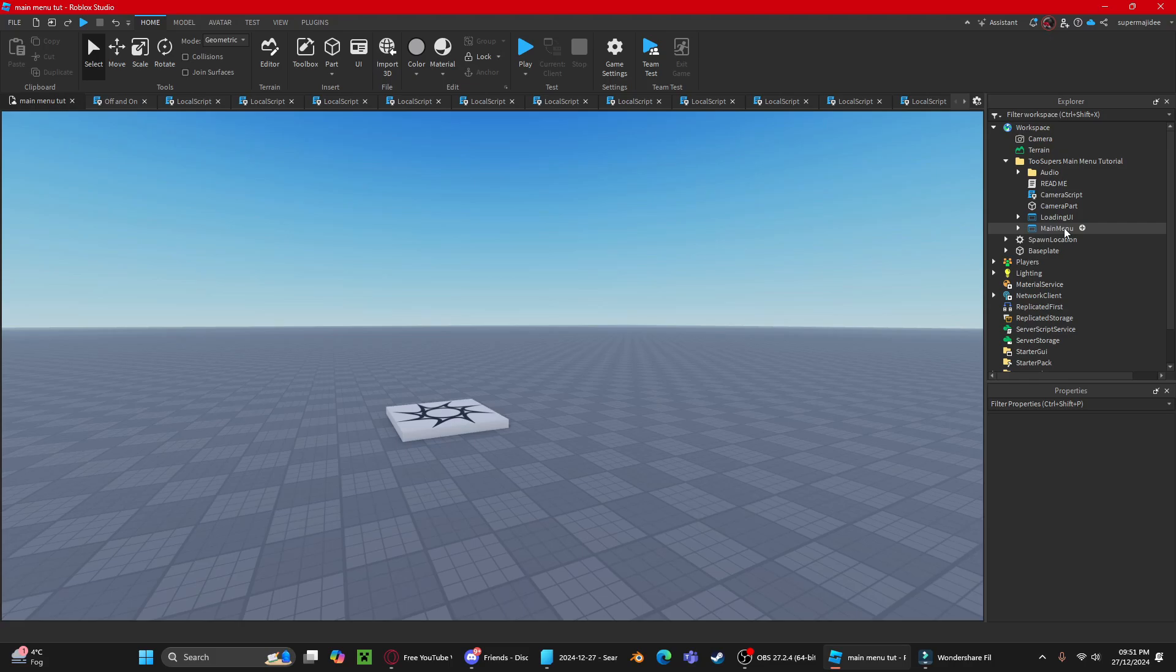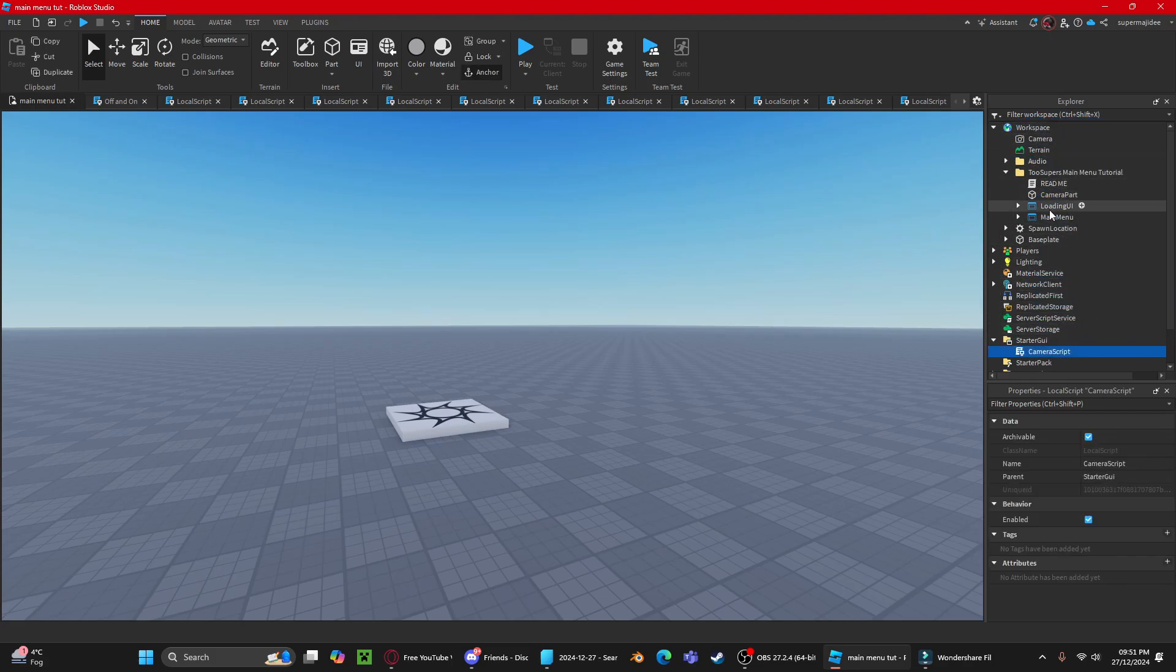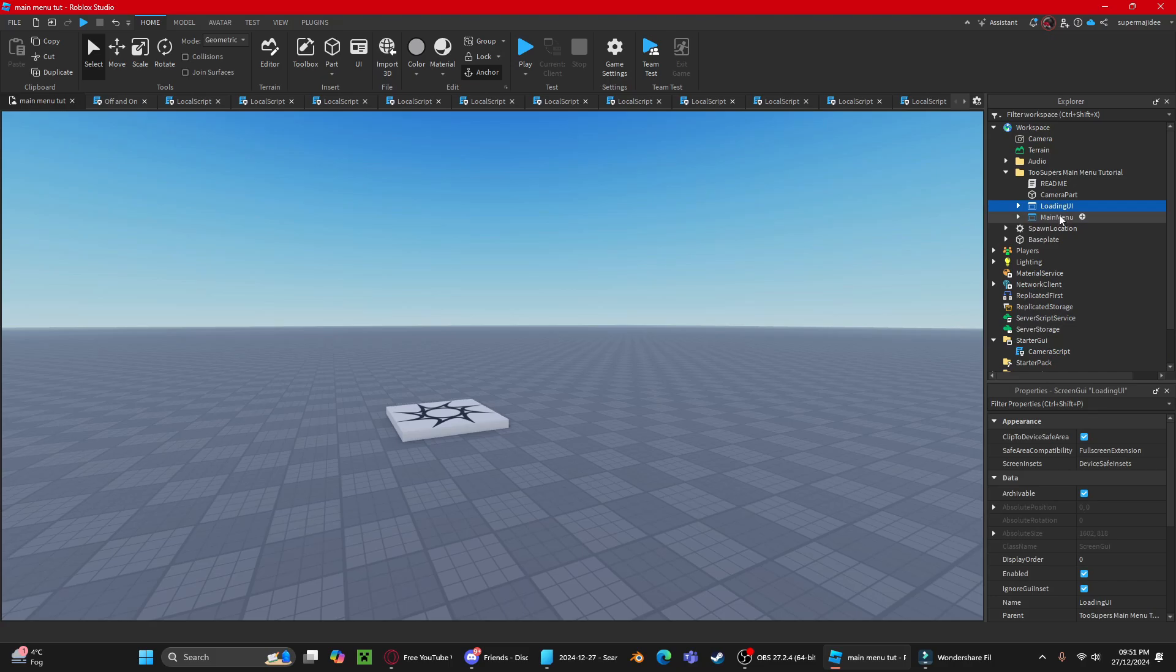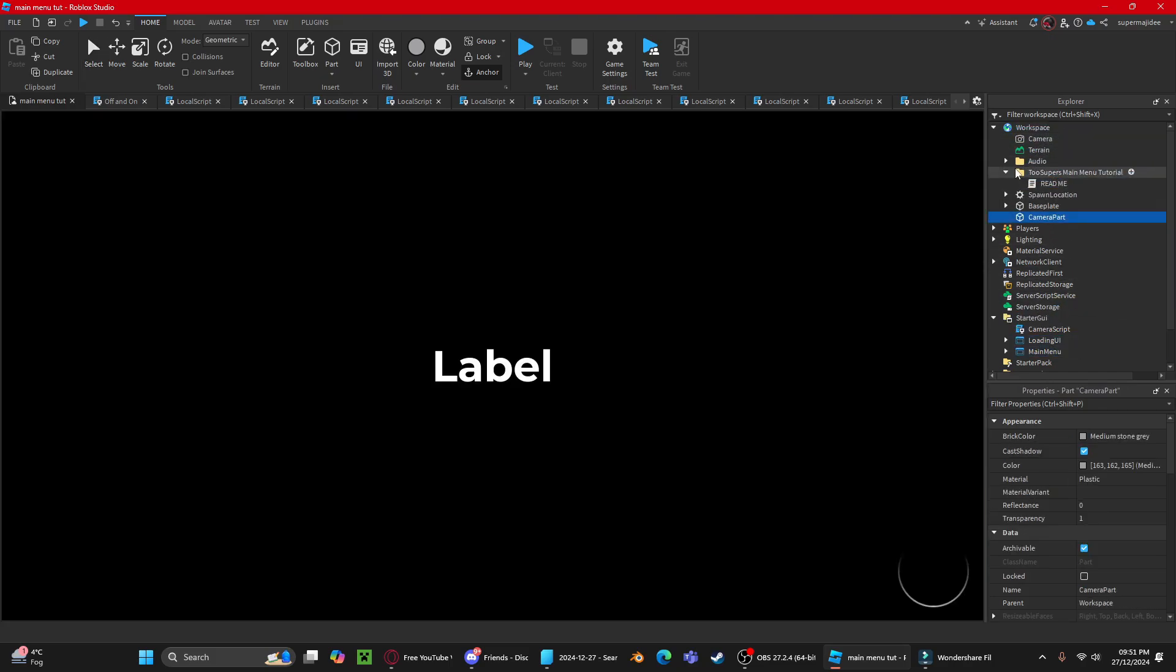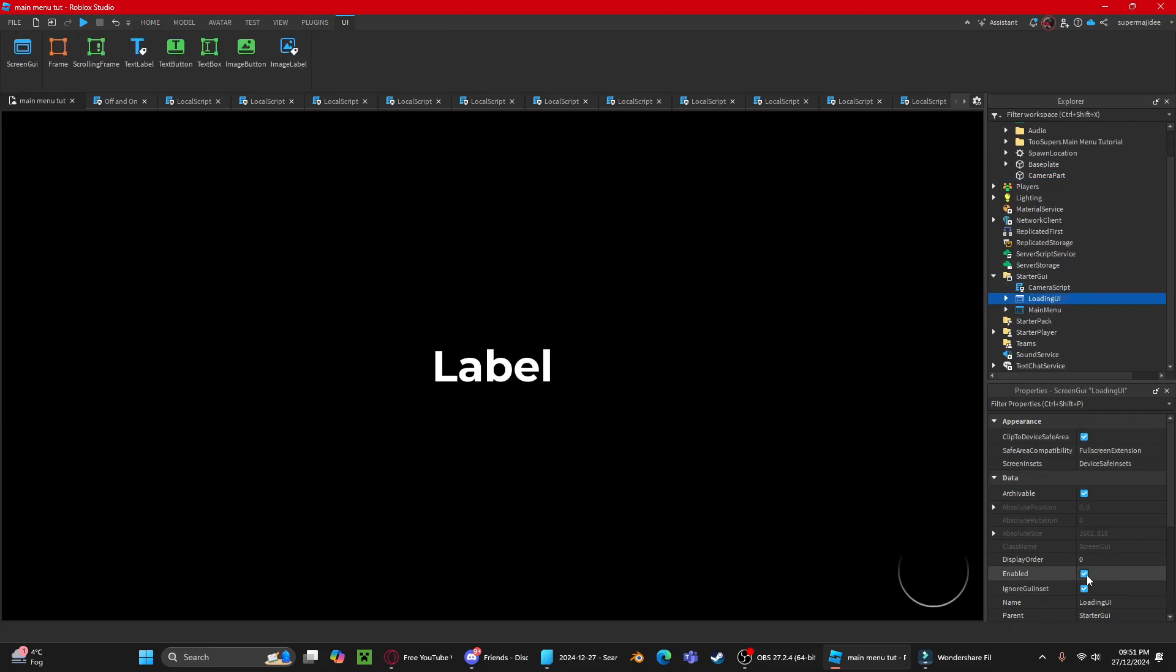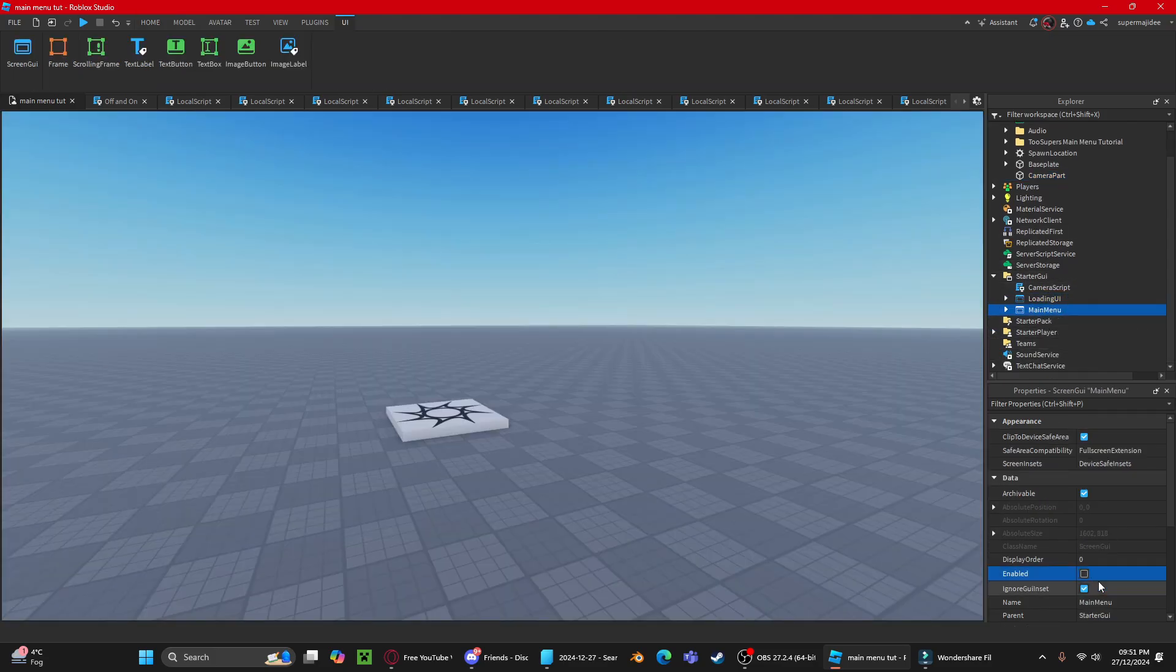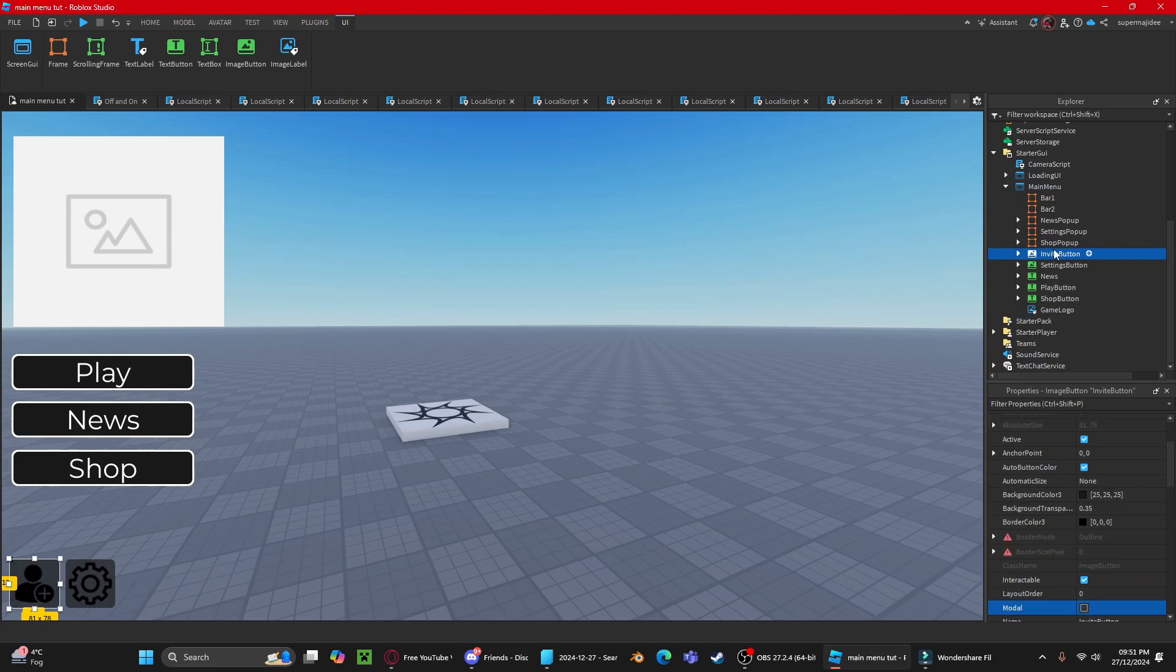In Studio, here's how to use the model: put audio in workspace, put camera script in StarterGui, put loading UI and main UI into StarterGui, put camera part in the workspace, and then you can delete the folder. Disable loading UI, enable main menu UI.